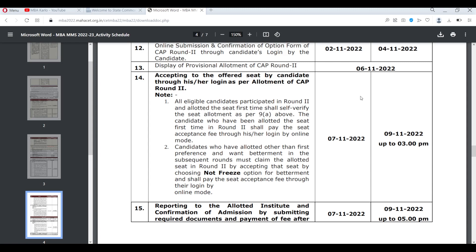These three cases are also written here in the official points. Point 1 states: all eligible candidates who participated in Round 2 and are allotted a seat for the first time shall self-verify the seat allotment as per 9A. The candidate allotted a seat for the first time in CAP Round 2 shall pay the seat acceptance fee through their login by online mode.